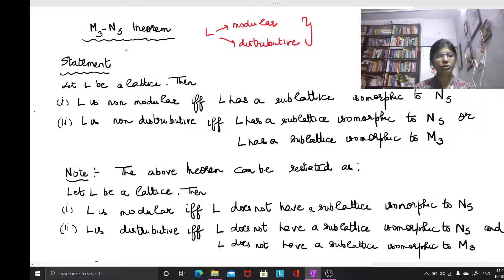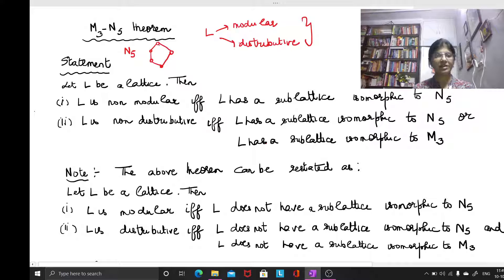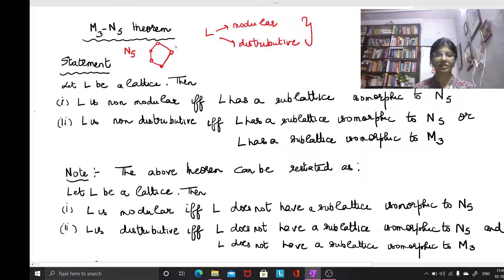Now we already know that N5 is the pentagon lattice — a lattice consisting of five elements or five vertices and five edges. There are five vertices or five elements in this lattice, and these are the corresponding partial order relations or the relations between the elements in the lattice.